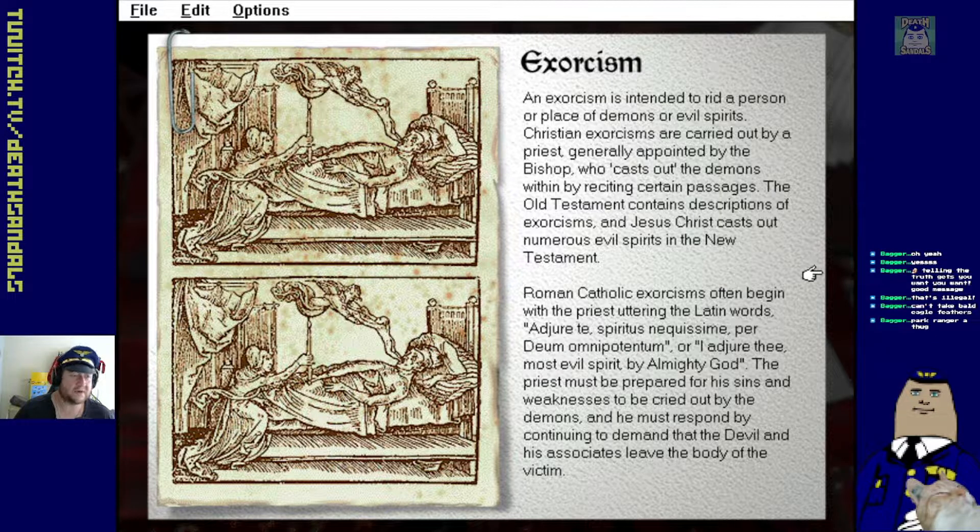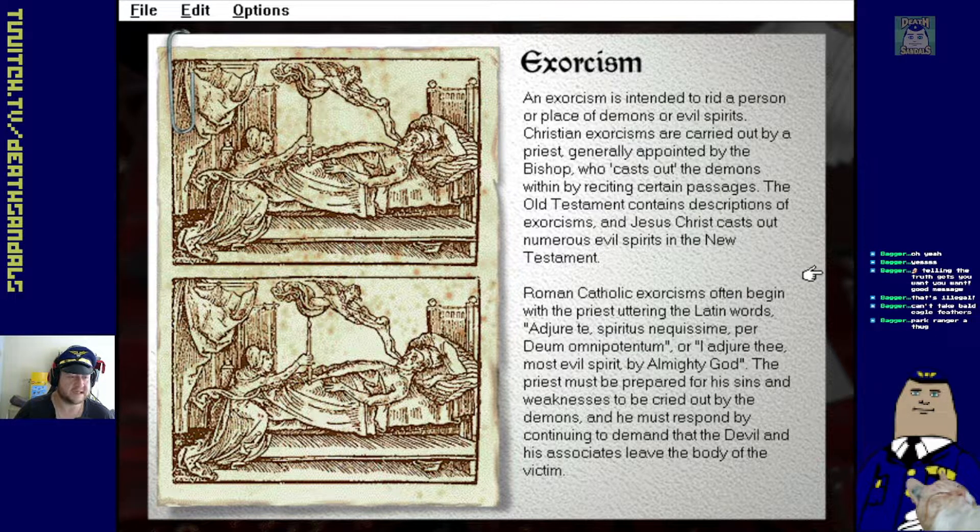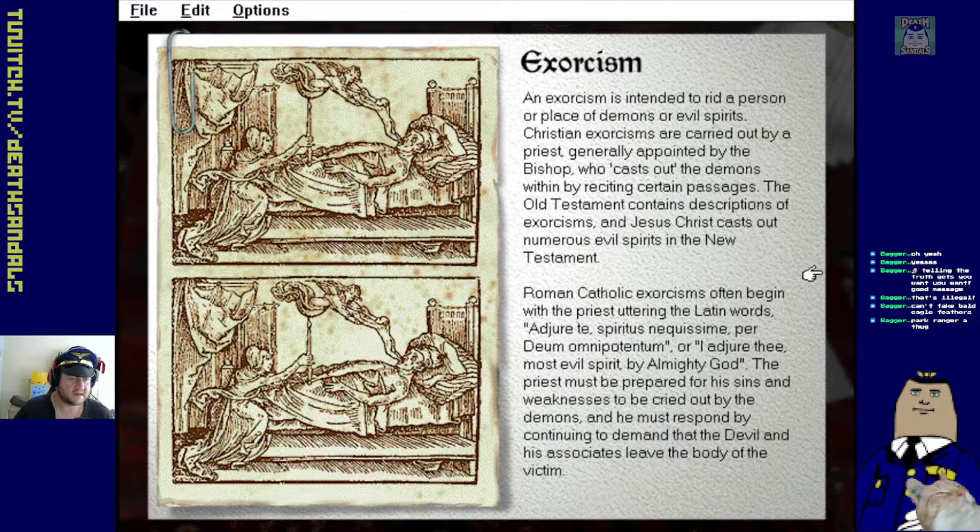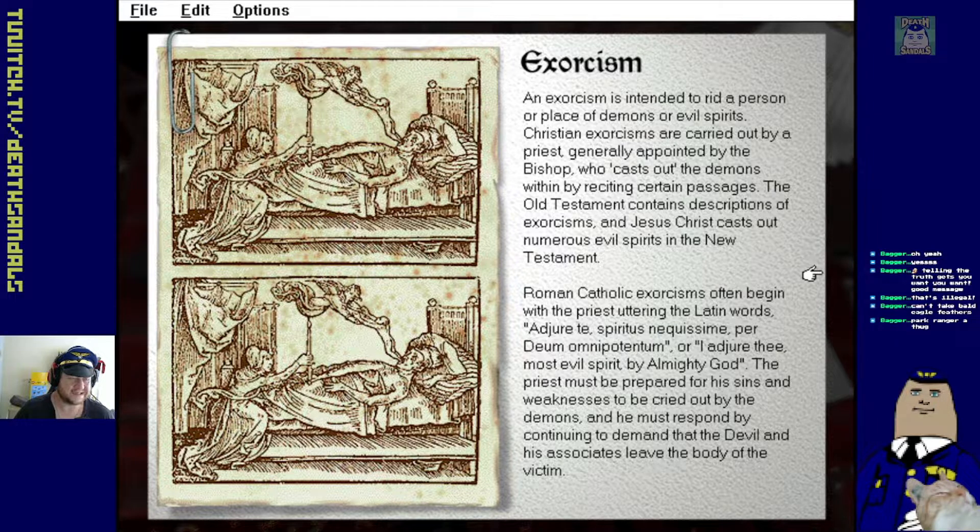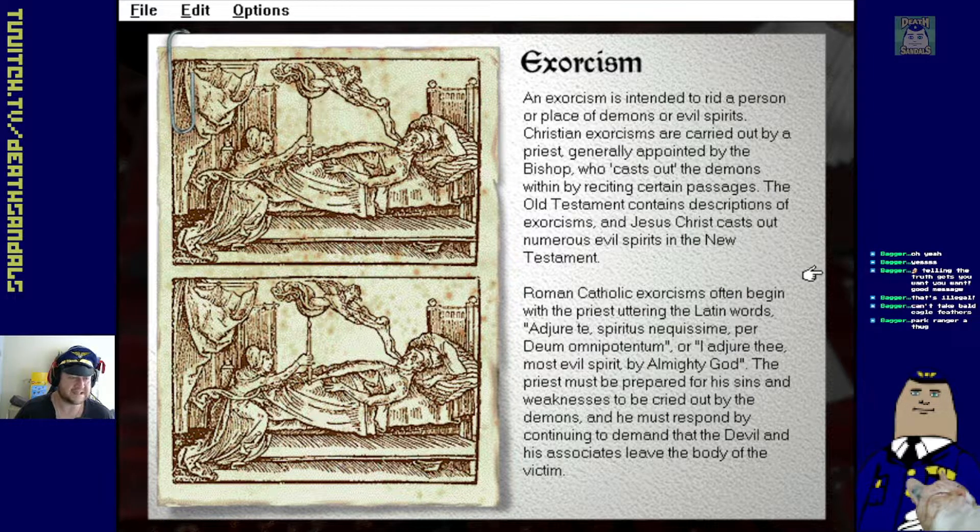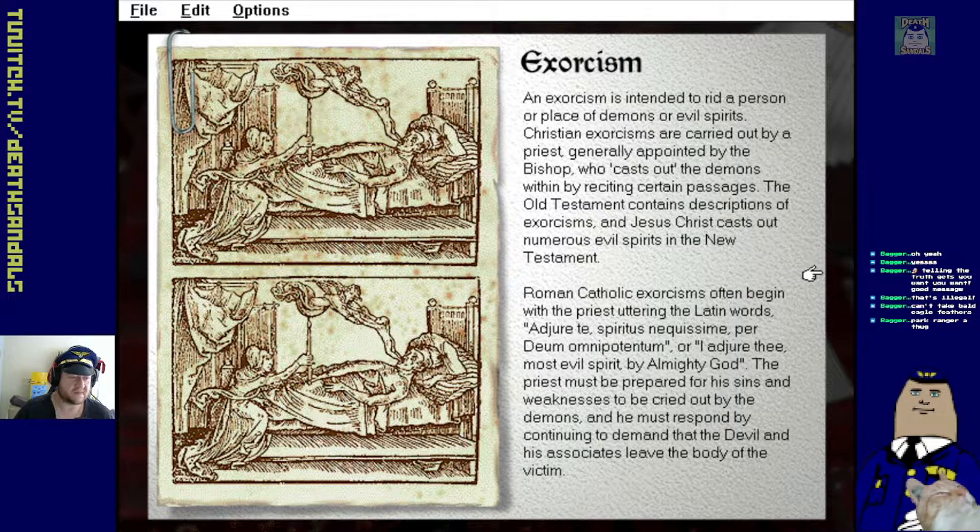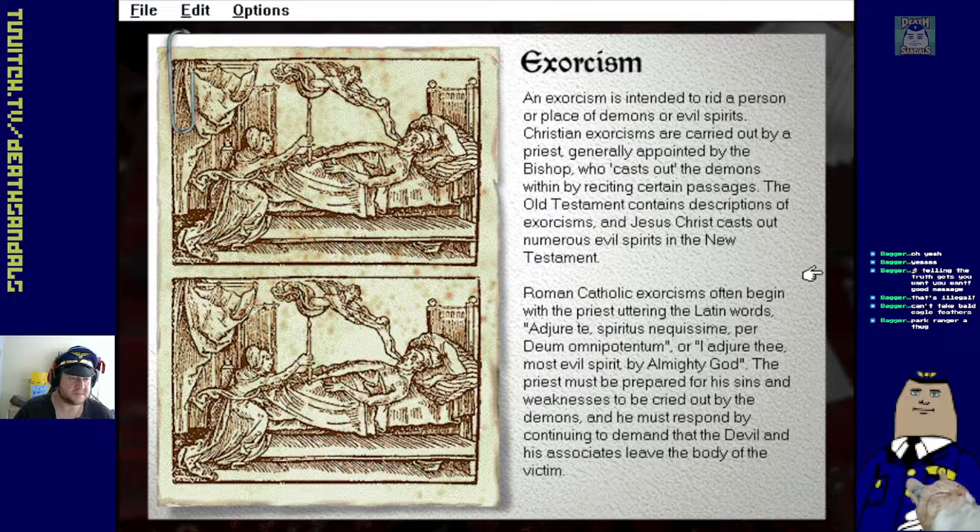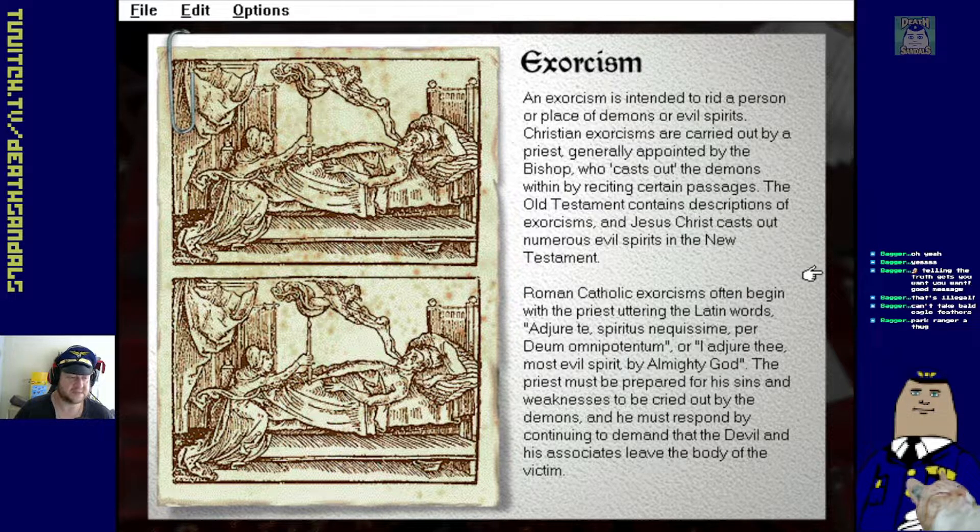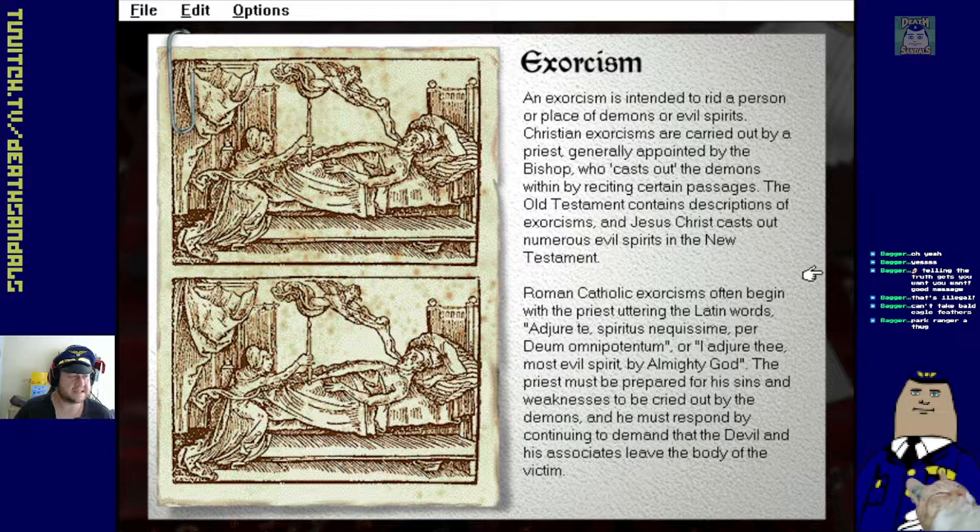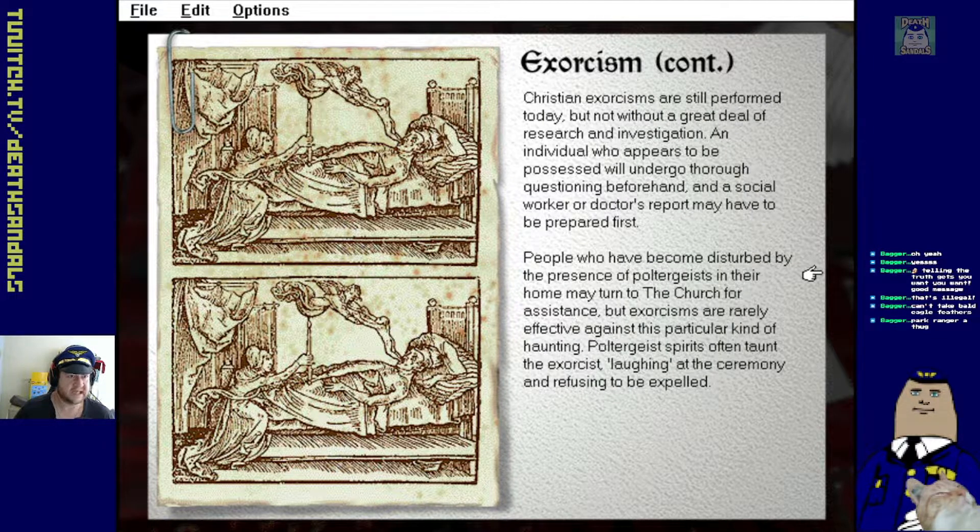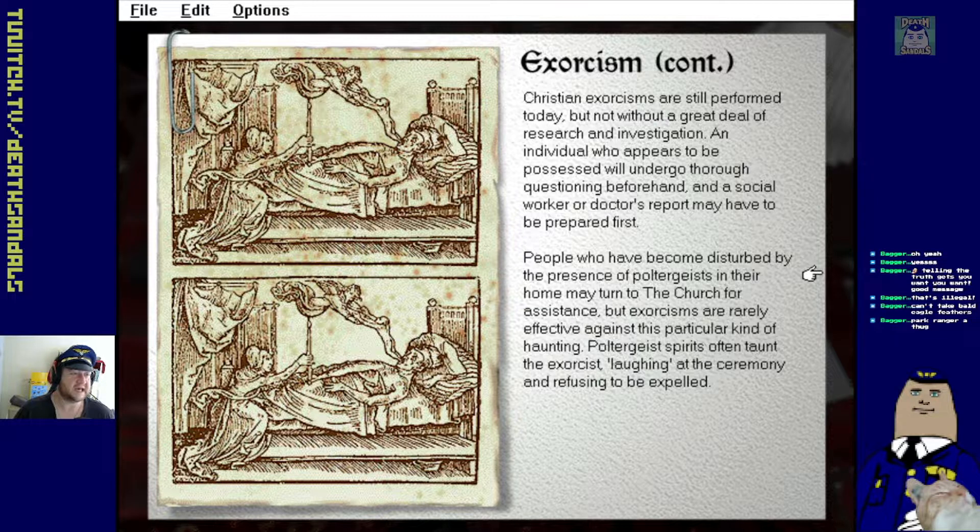Roman Catholic exorcisms often begin with a priest uttering the Latin words, Adjure te spiritus nequisime per deum omnipotentum, omni potentum. Or I adore thee, most evil spirit, by almighty God. Priest must be prepared for his sins and weaknesses to be cried out by the demons and he misresponded.